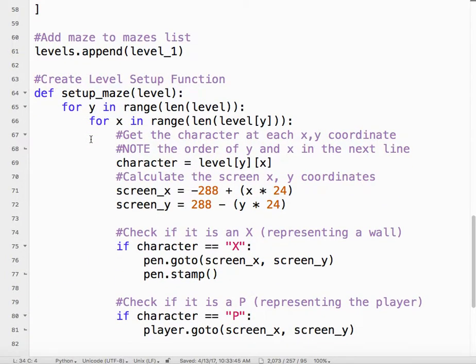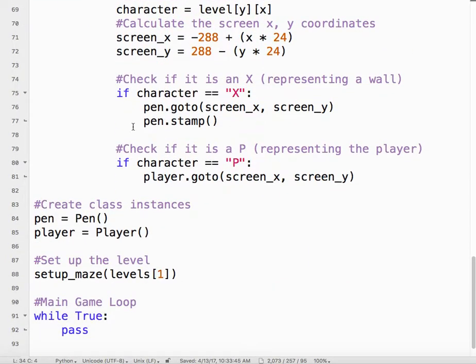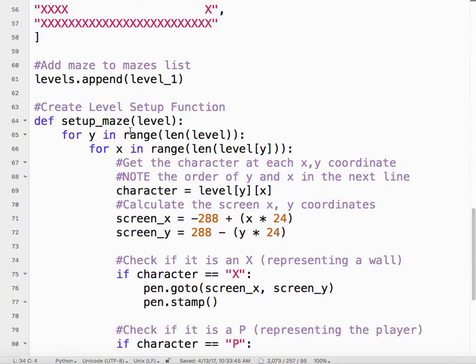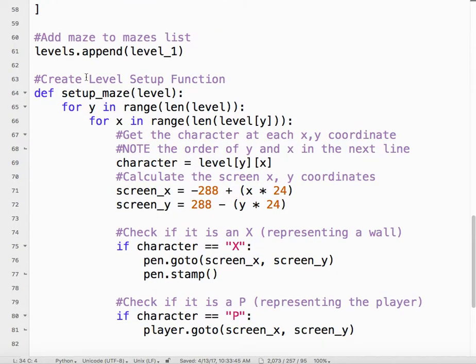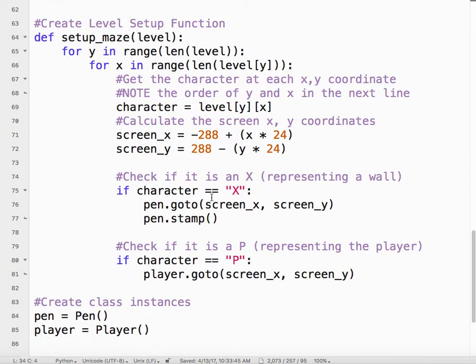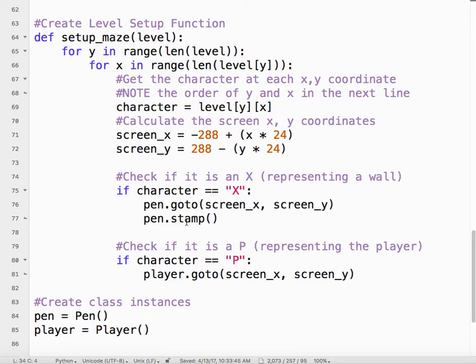It's very easy to add. Here in our code, where we're setting up the level, we're looking for the X. If there was an X, we put the pen to the screen X and we stamped it because that's background. Those walls, they don't move. They don't really do anything. We'll talk later about how to get the player to not walk through them.